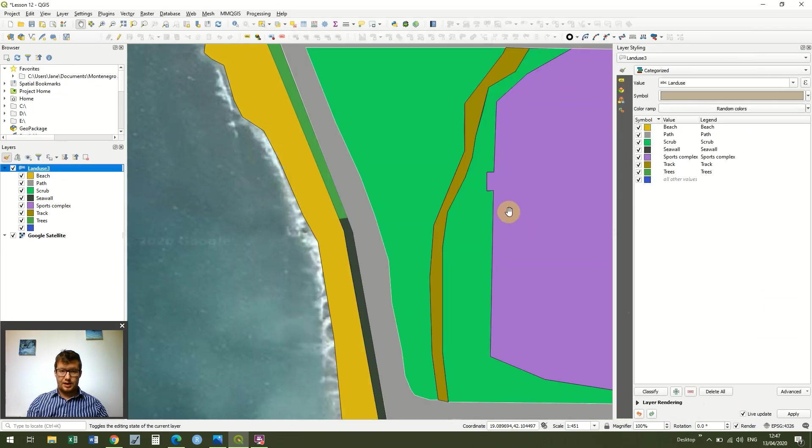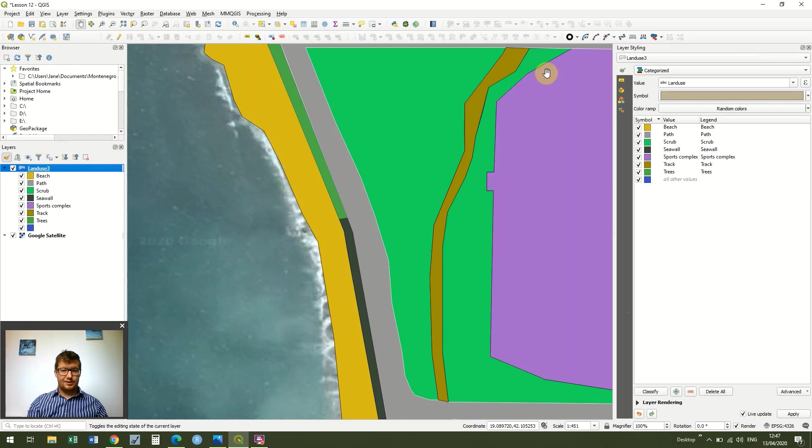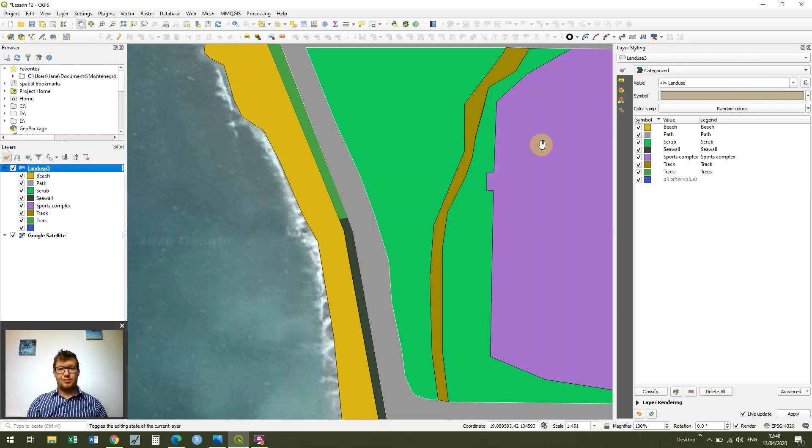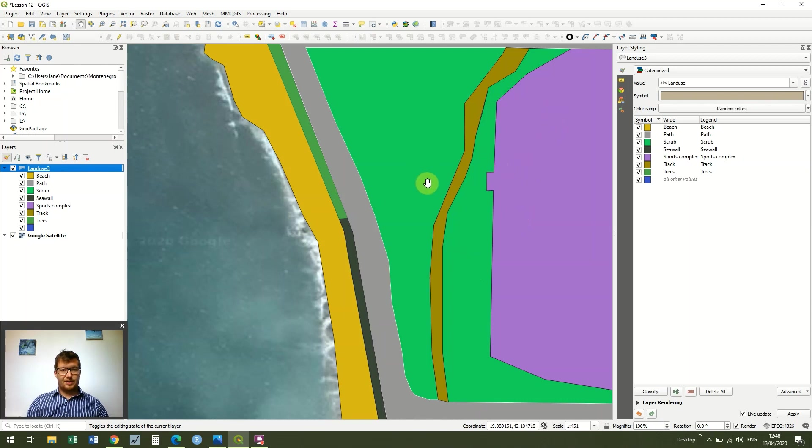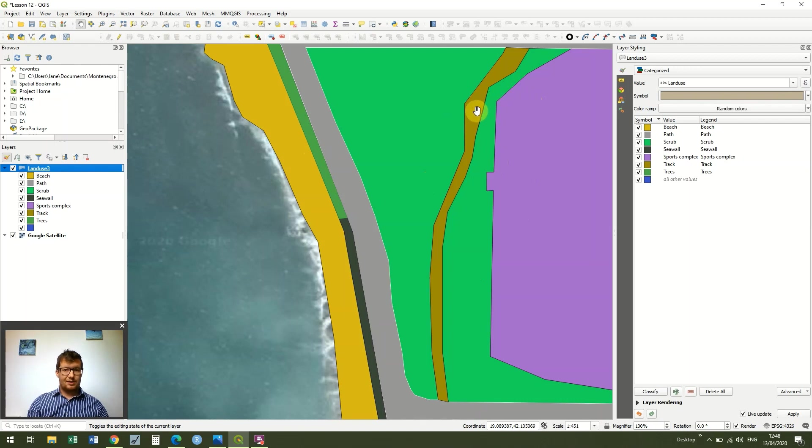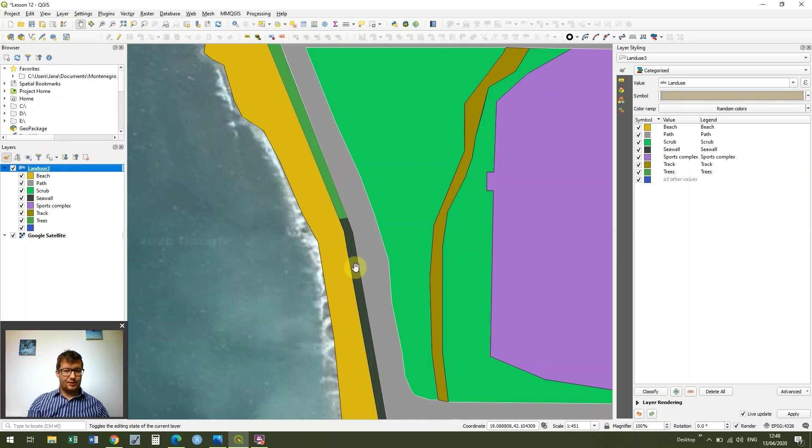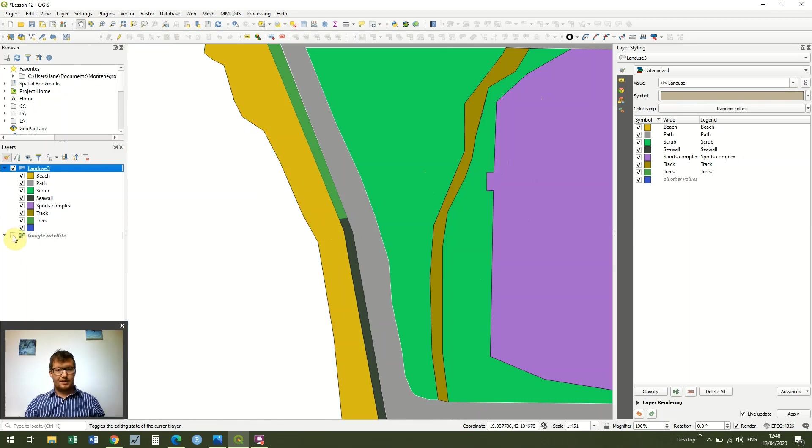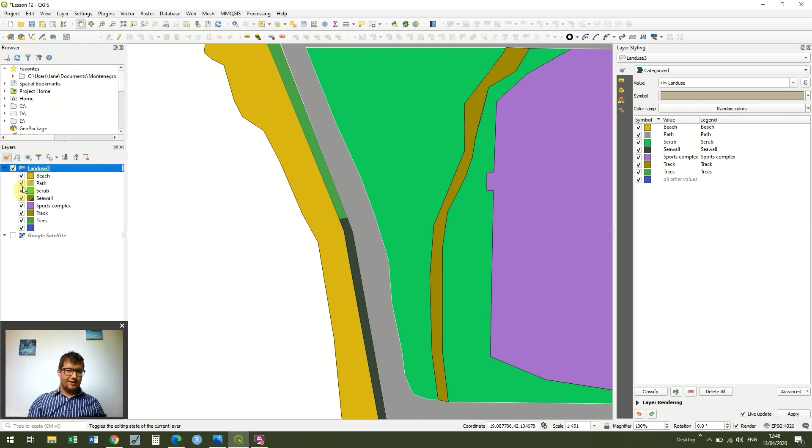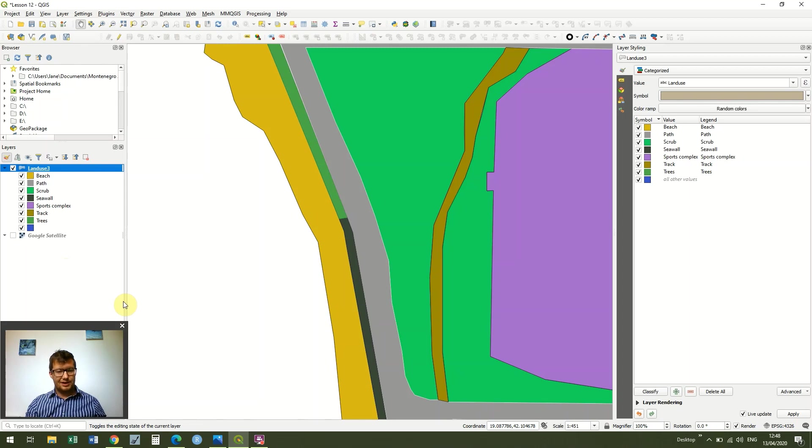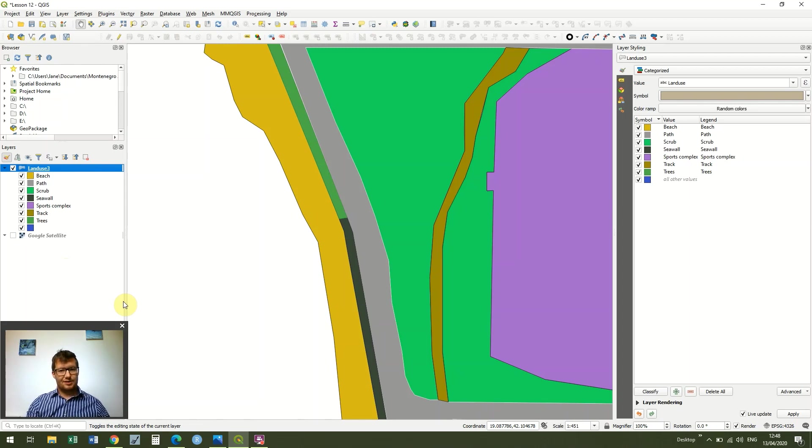There you can see that we've very quickly digitized, although it's been very basic, we've digitized our different areas. So we've got our sports complex in purple, our scrub in green, our trees in slightly darker green, a little track running through the complex, a path, a beach, and a seawall, all with very little effort. And we can turn our Google satellite data off. And it's now displaying, although very coarsely because I've rushed it as I said, it's displaying the same data which was available to us on the Google satellite, but massively simplified.